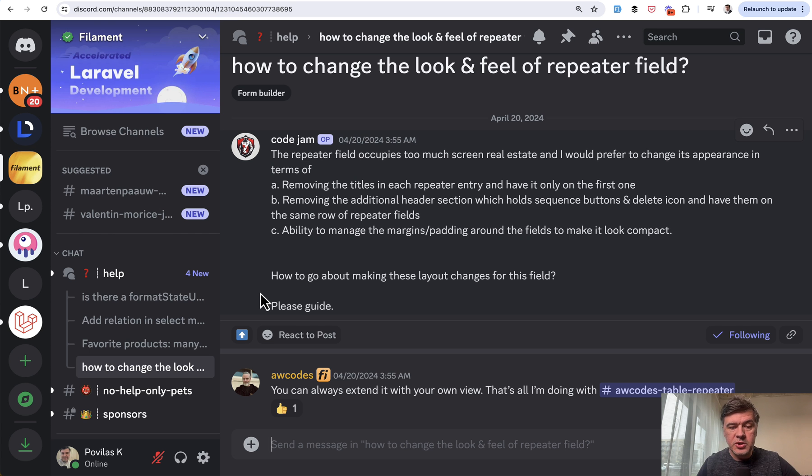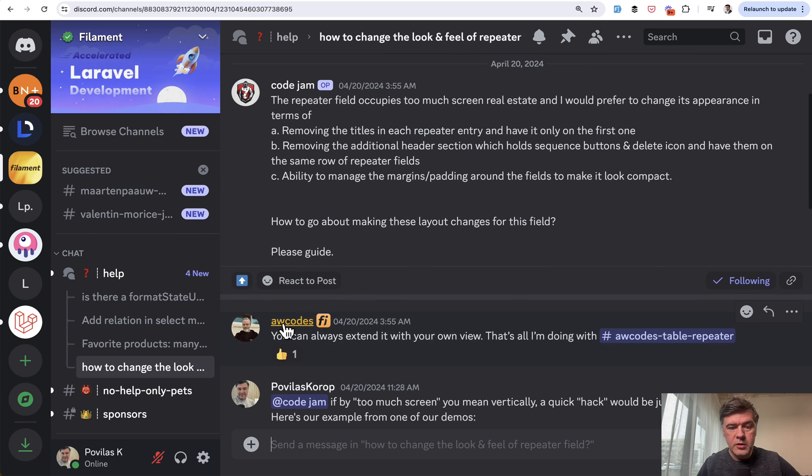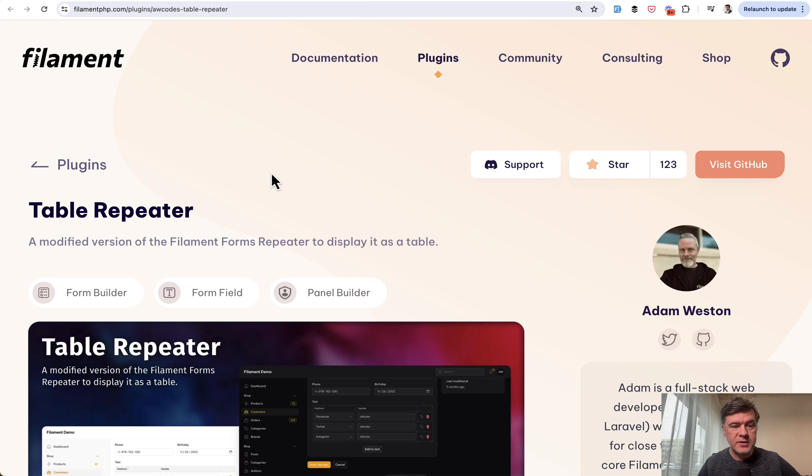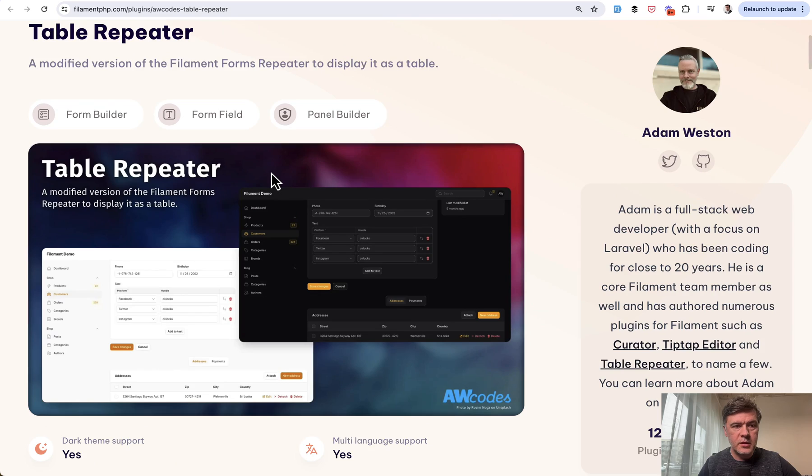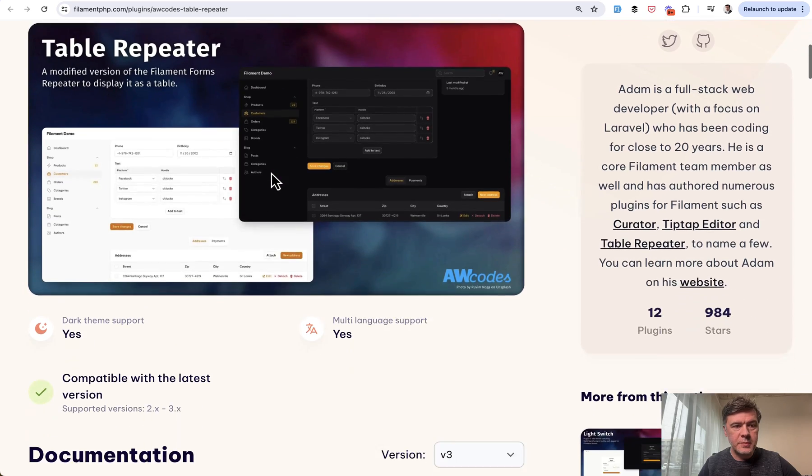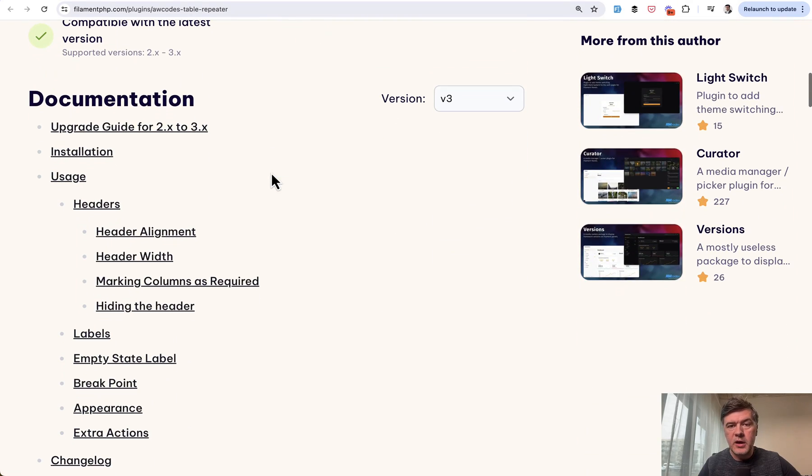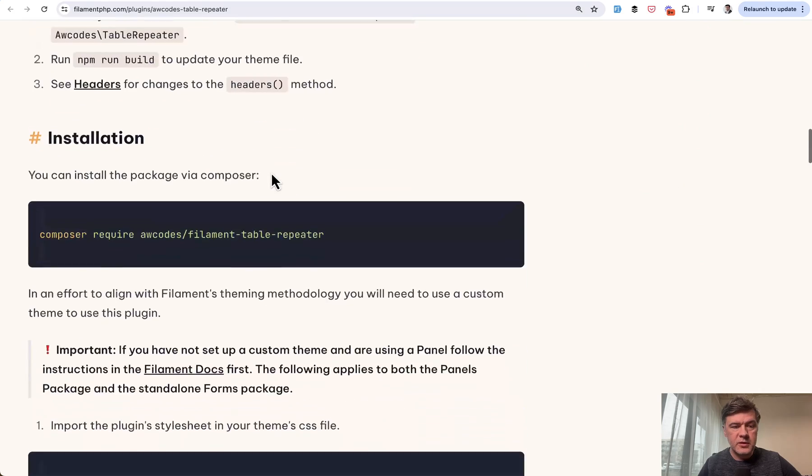But then there's also a plugin mentioned by the author himself on Discord by Adam here. So Adam codes table repeater, table repeater plugin. This is in the official plugins page of Filament and I've tried it out. It's very simple to install.